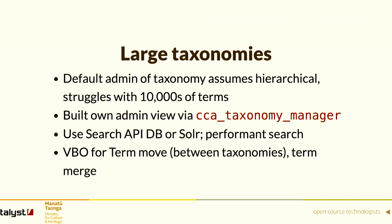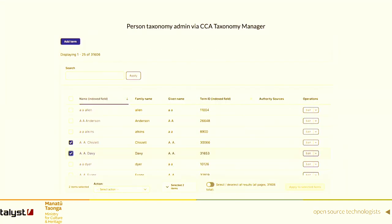CCA Taxonomy Manager indexes all terms into Search API — by default into Search API DB, but you can easily index into Solr, which has algorithms for name matching that could be really performant. With the custom view we could add view bulk operations. When you have tens of thousands of nodes there's every chance you have duplicates, so we can do term move or term merge via Views Bulk Ops. The view shows how many terms you're dealing with, provides a search, and lets you run bulk actions on selected terms.